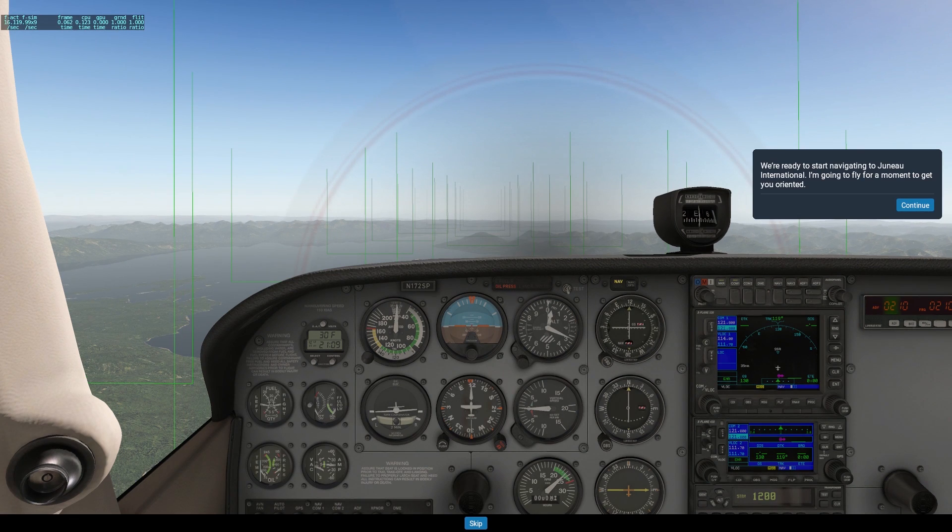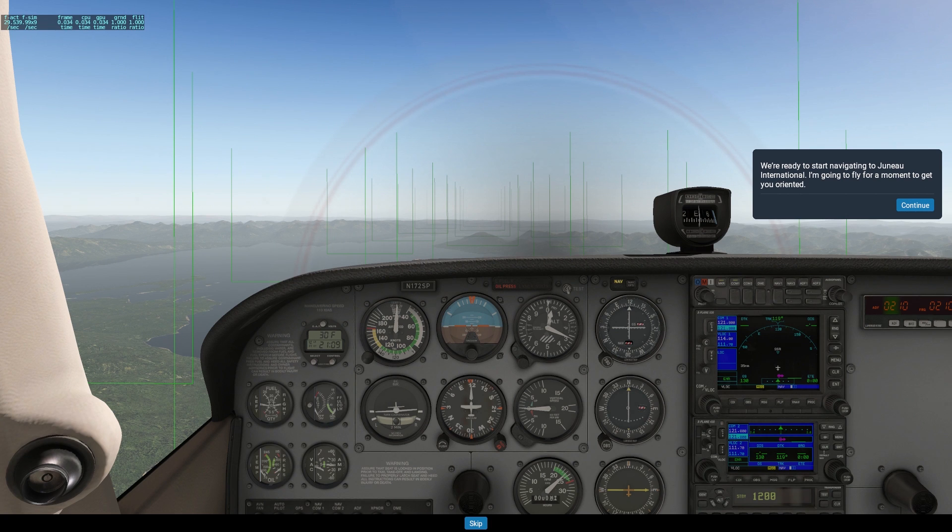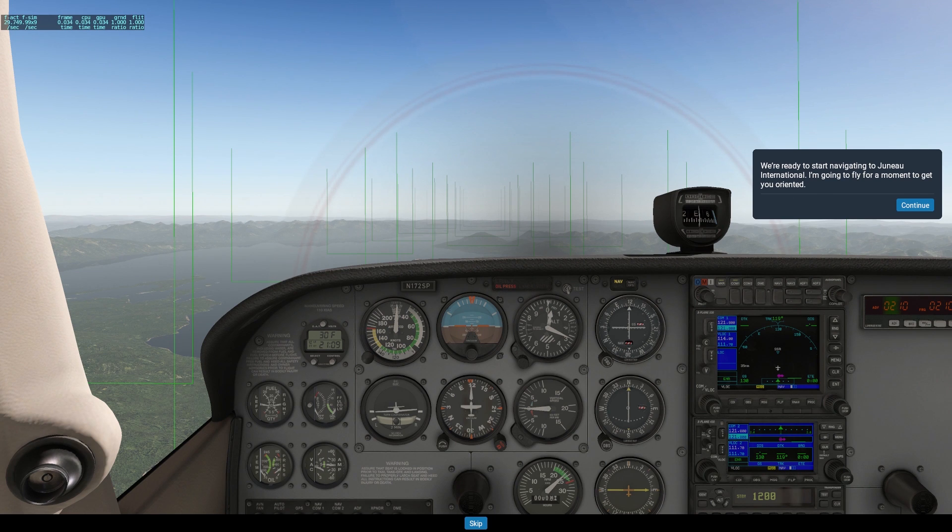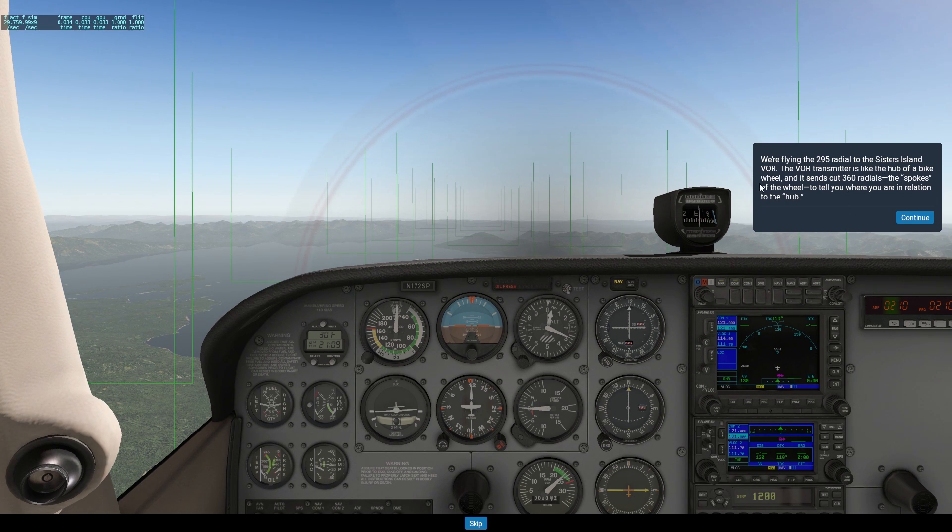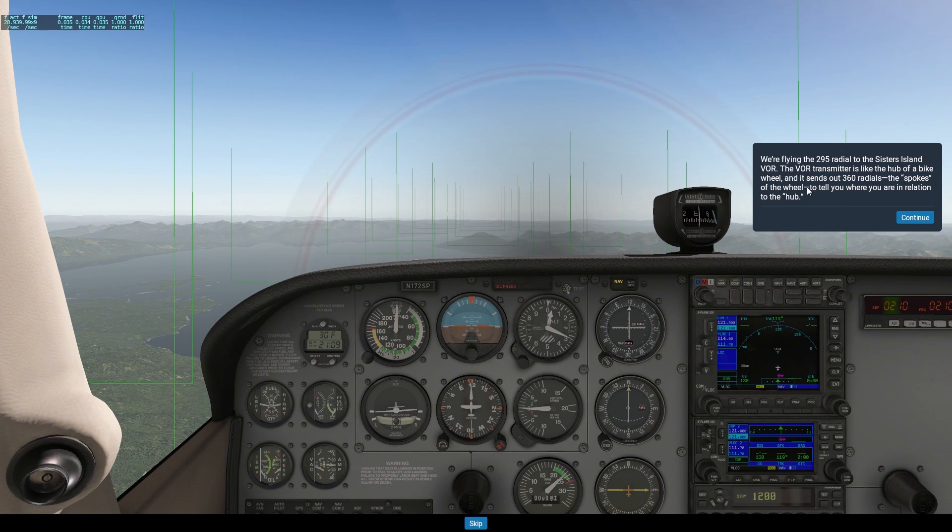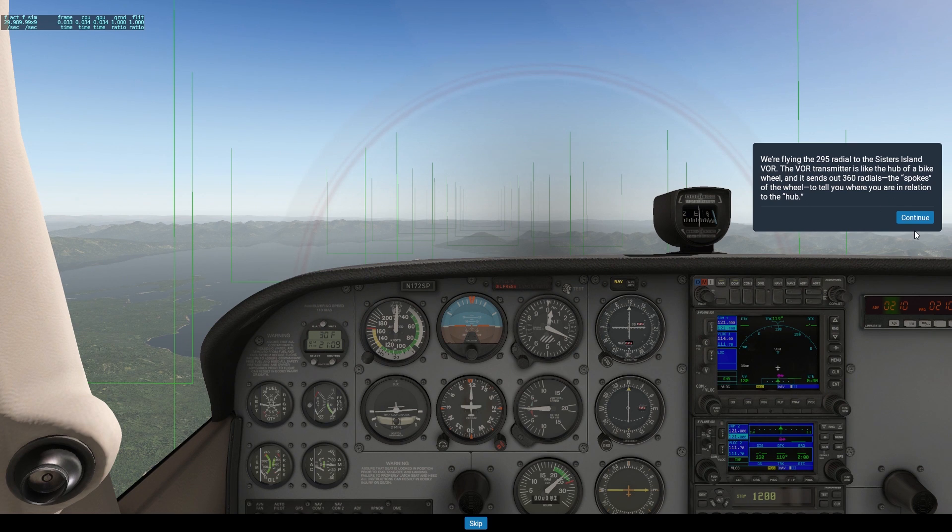I love doing it in the real world and we have a bunch of green lines. We're ready to start navigating to Juneau International. We're flying a 295 radial to the Sisters Island VOR. The VOR transmitter is like the hub of a bike wheel, and it sends out 360 radials, the spokes of the wheel, to tell you where you are in relation to the hub.